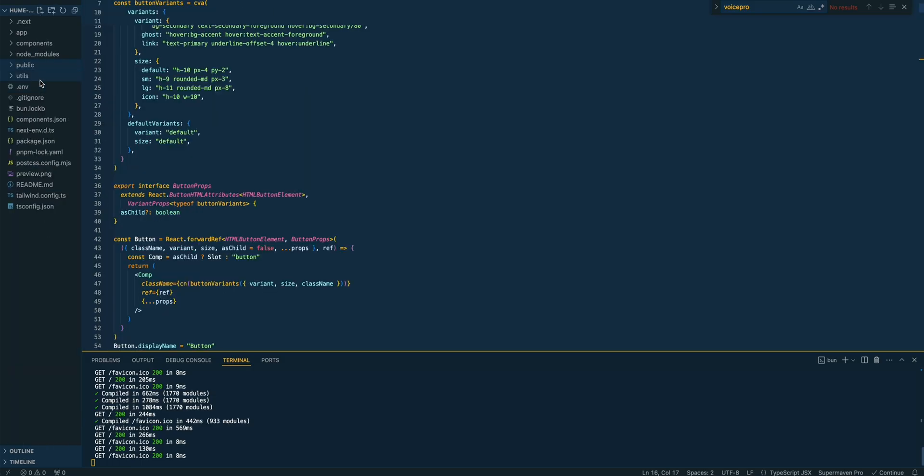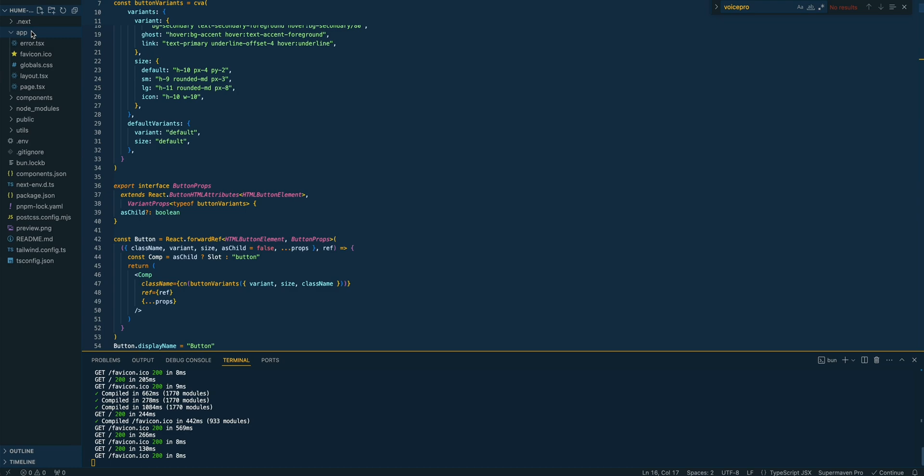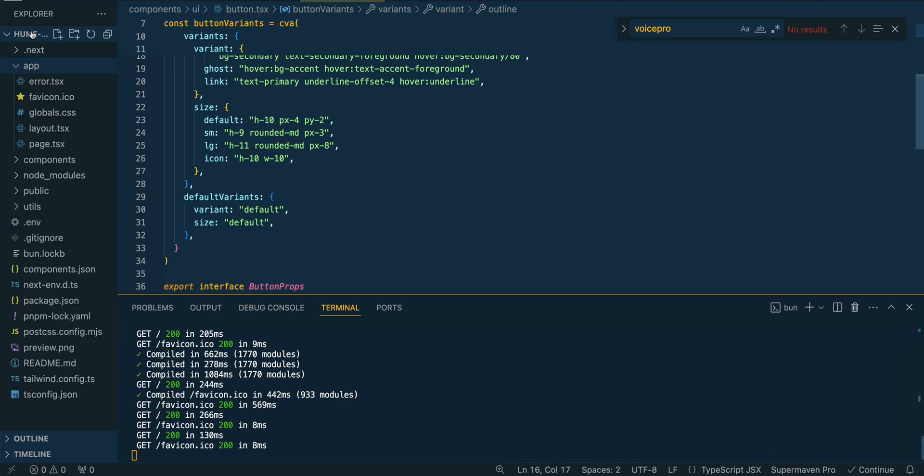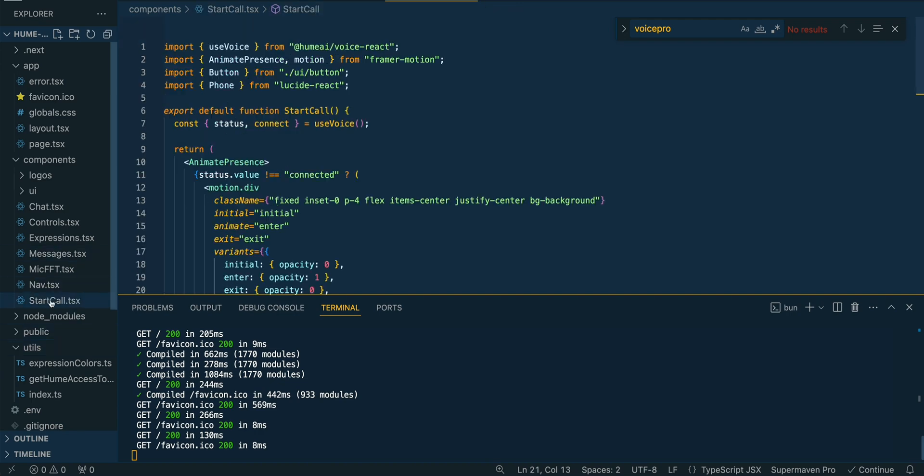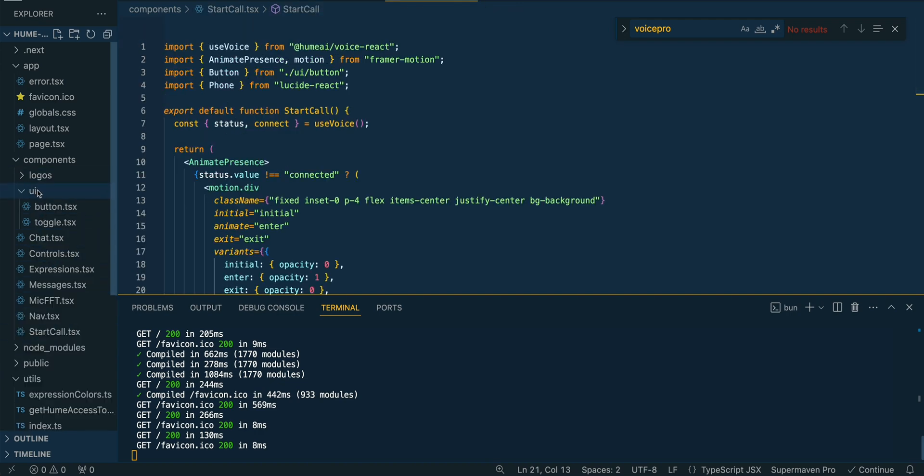It has a really nice structure in terms of the project. It's really what you would expect with a Next.js application. You can find all your various components within here. There's a couple utilities within here but primarily it's going to be within the components folder that you're going to be changing out the different values.